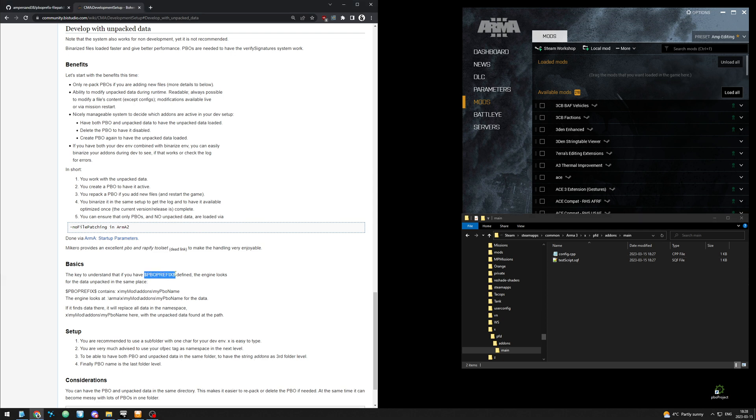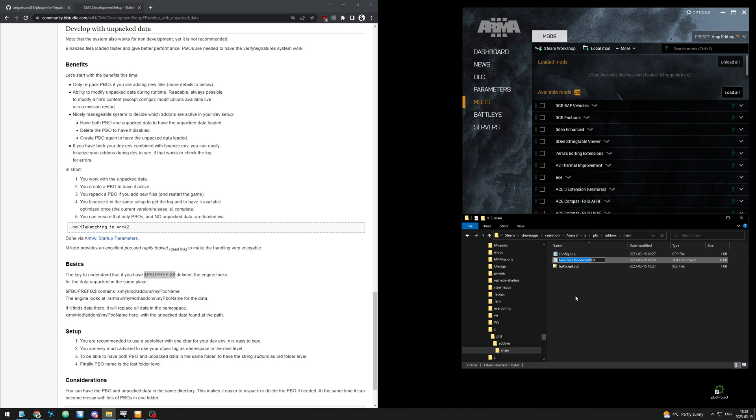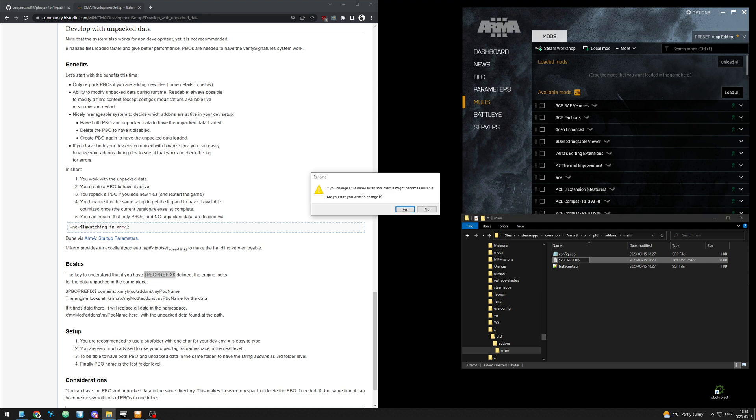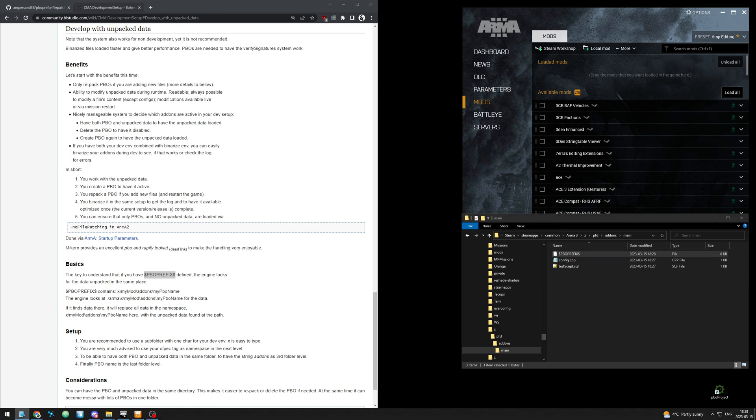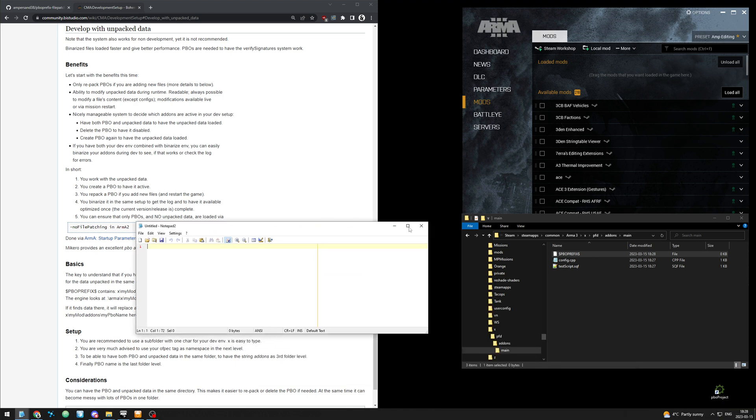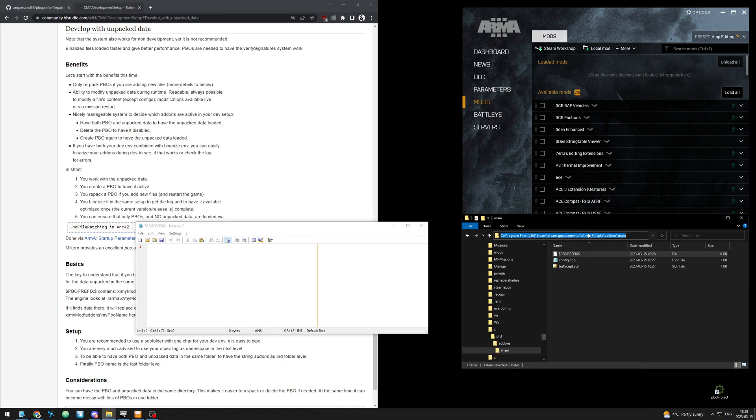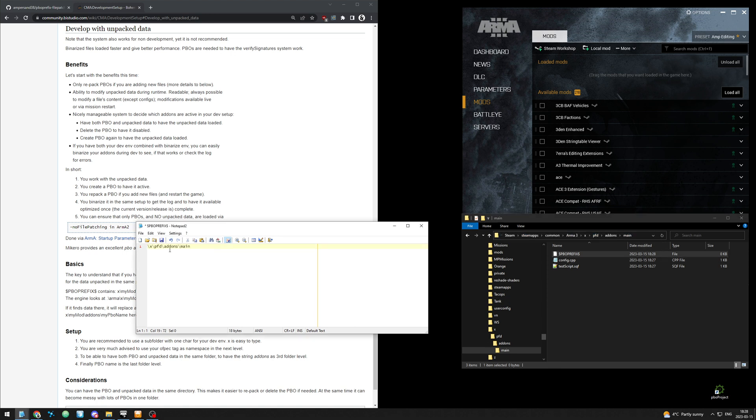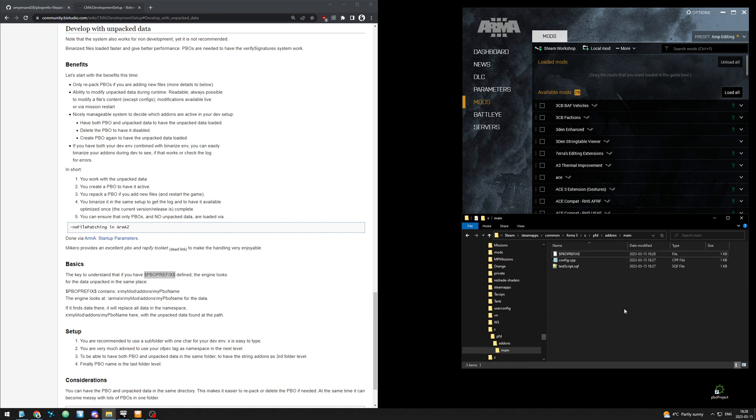And then we will need the pbo prefix file. I'll literally copy that, new text. You can have it as .txt or you can take off the extension doesn't matter. And then what you want in there is all this. Again that path.